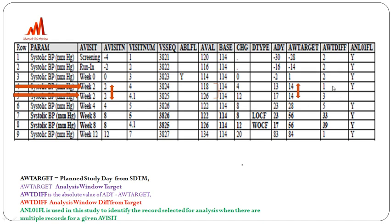For week 2, we now have two AWT difference values: 1 and 3. We pick the record closest to the target — so the record with AWT difference of 1 is selected for the week 2 analysis, since 1 is closer to 0 than 3.